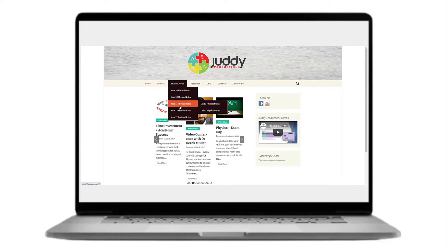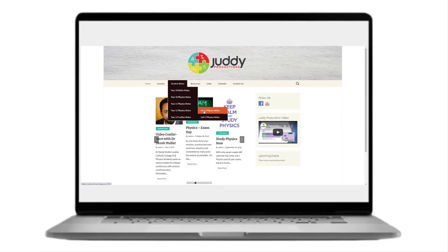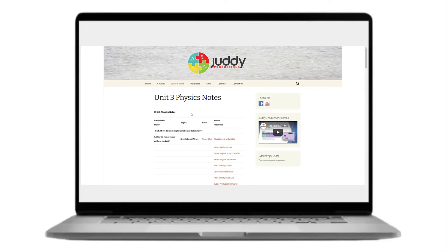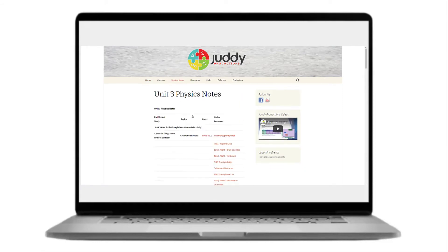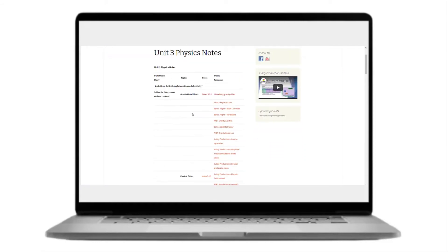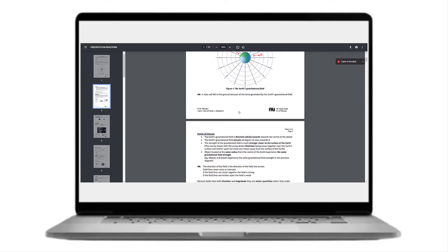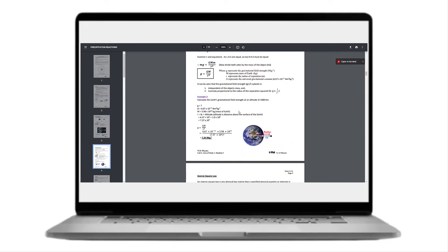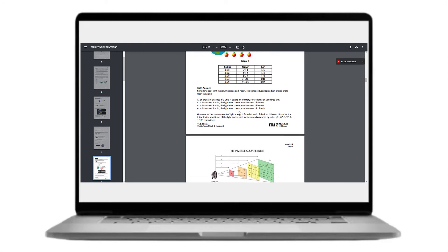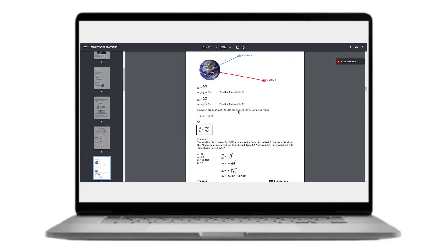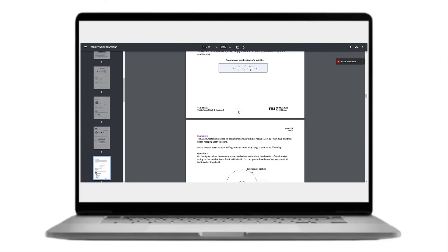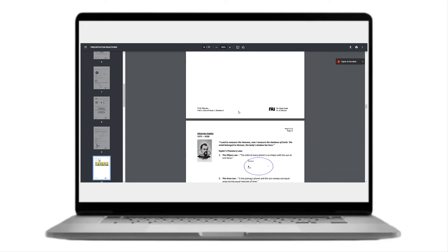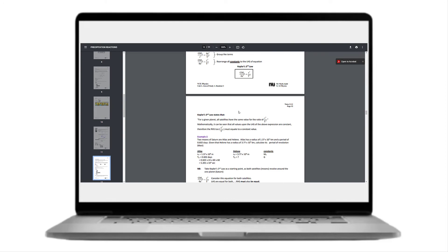If we check out the notes for year 12 physics unit 3, we see that the page is organized into areas of study, each of which consists of a note section. There are pages of summary notes including equations, sample problems, tasks, and exam style questions at the end as well.